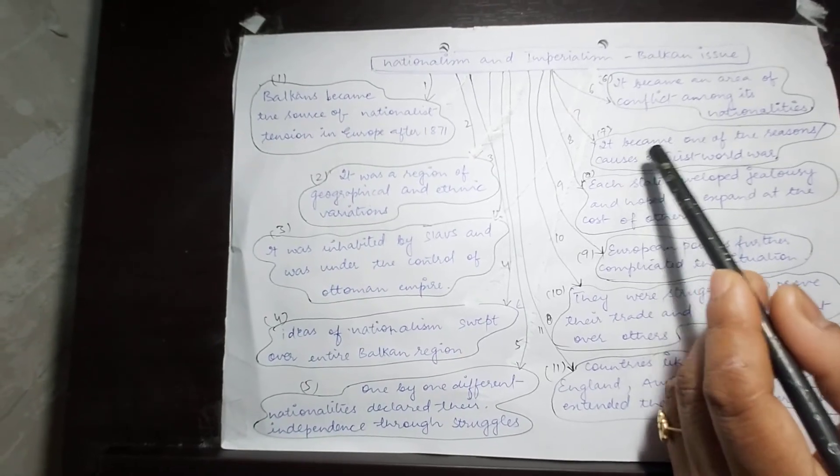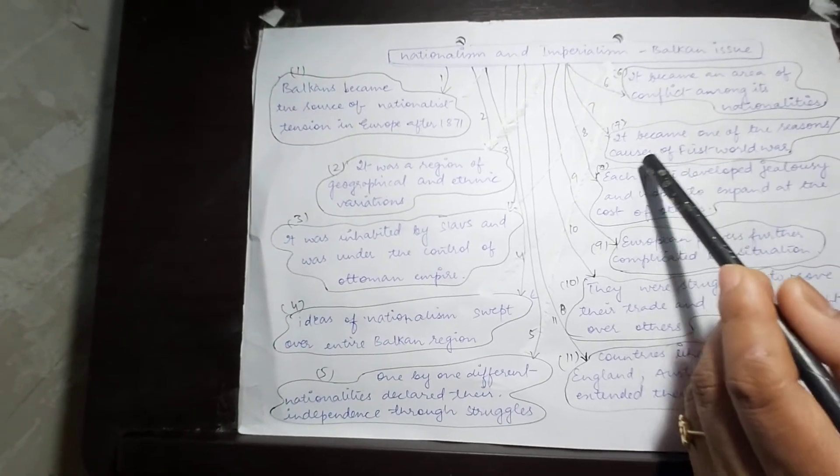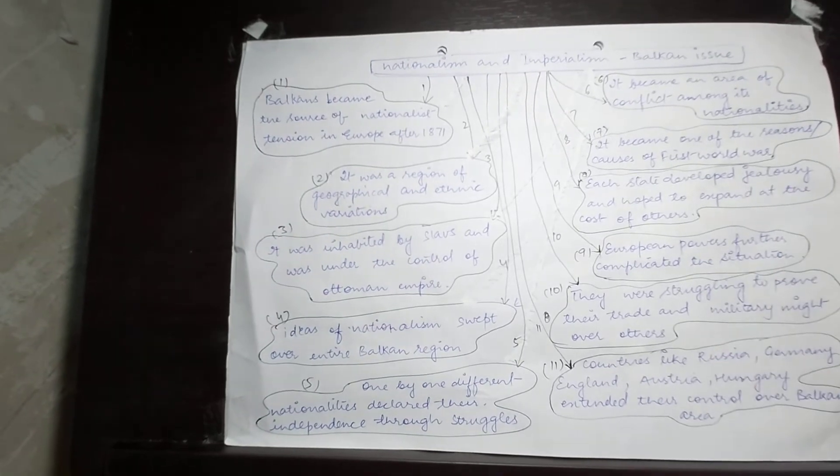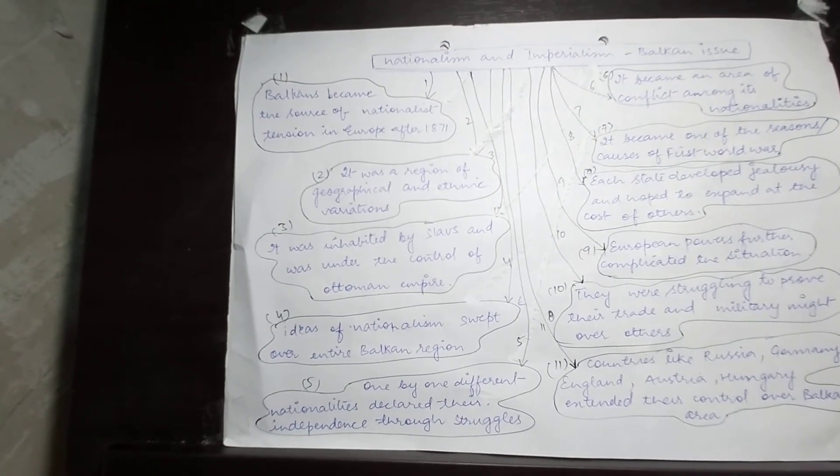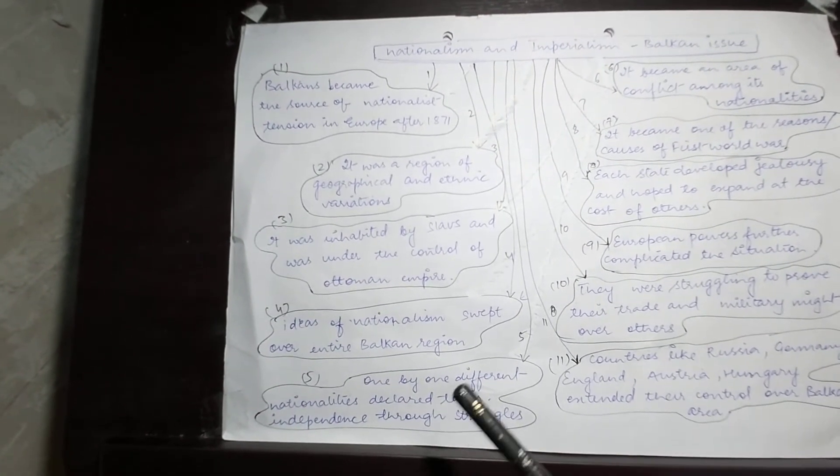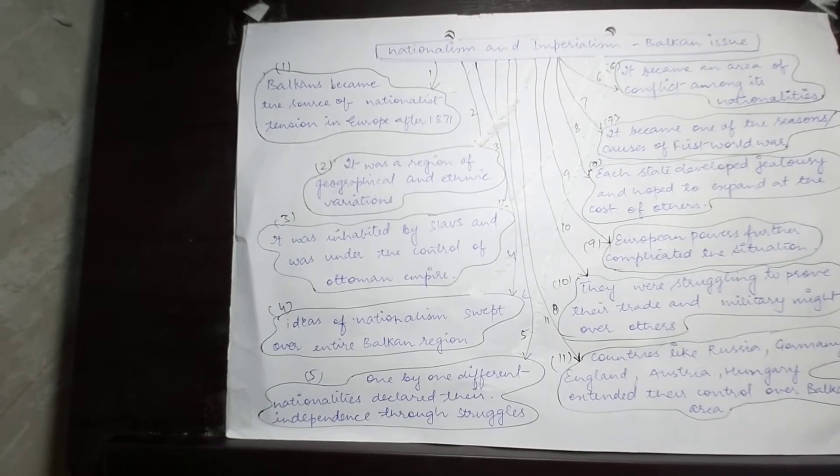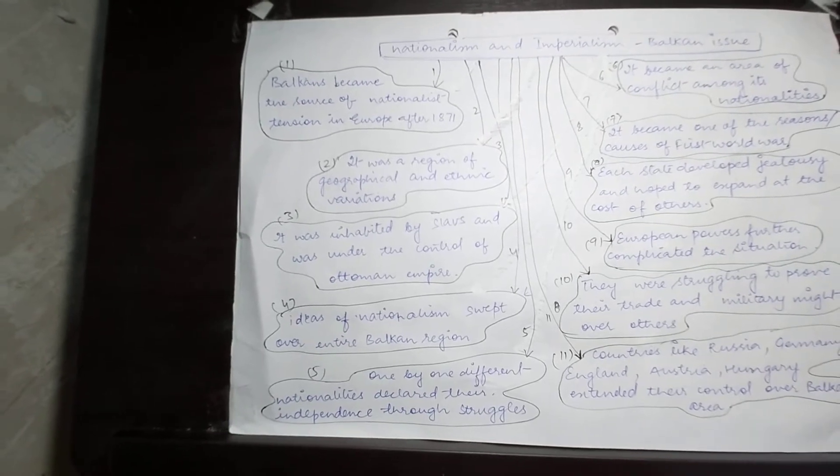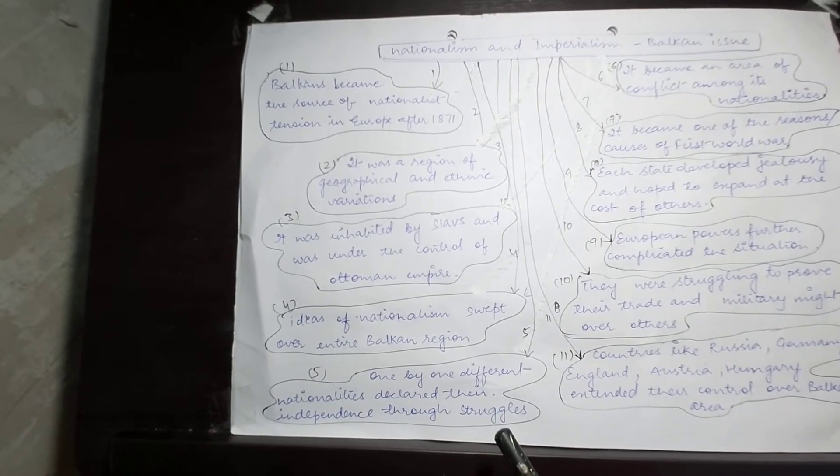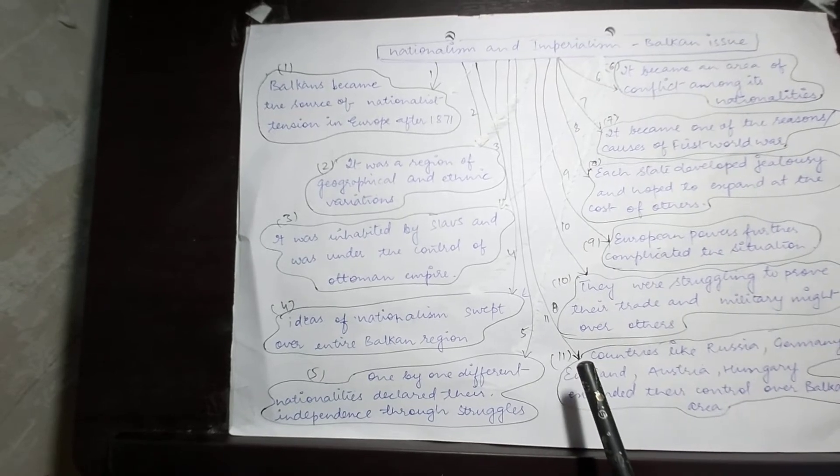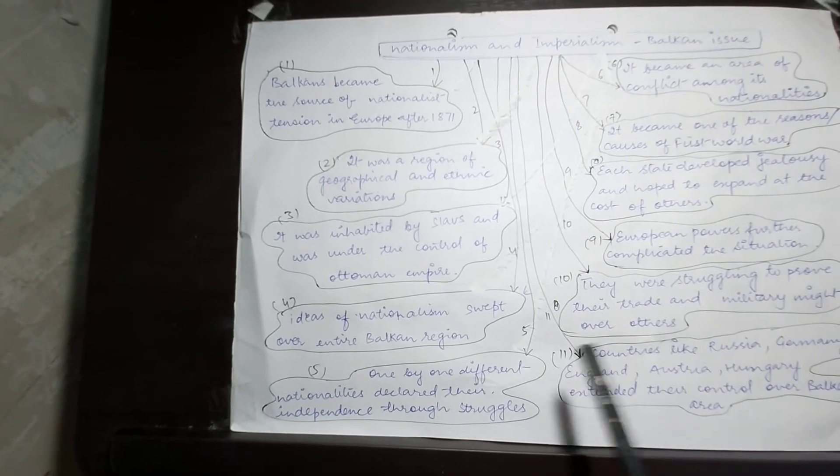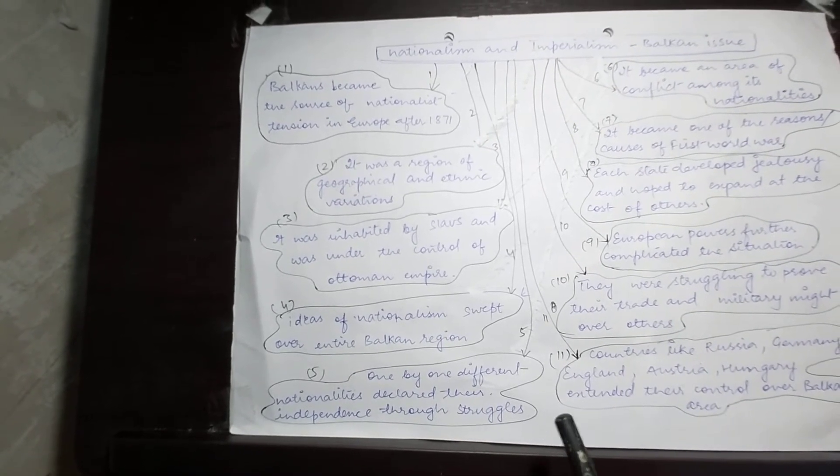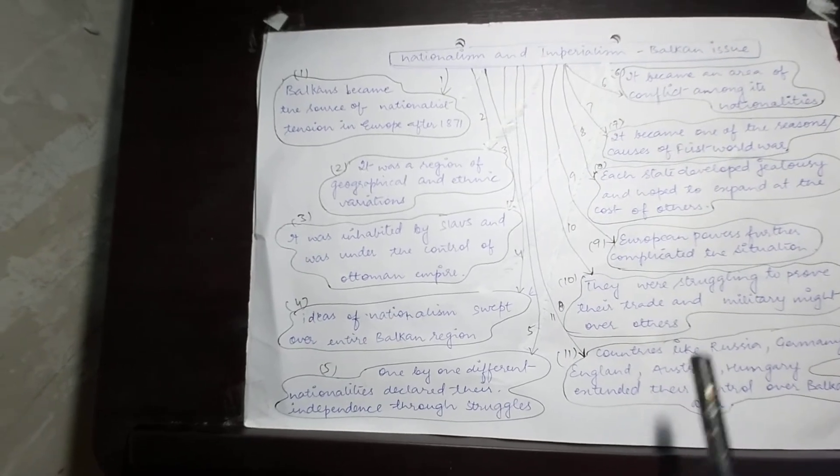Children, it became one of the reasons or causes of the First World War. These regions, because of their geographical positions, were of immense importance. All the European big powers of that time wanted to have control over these areas.